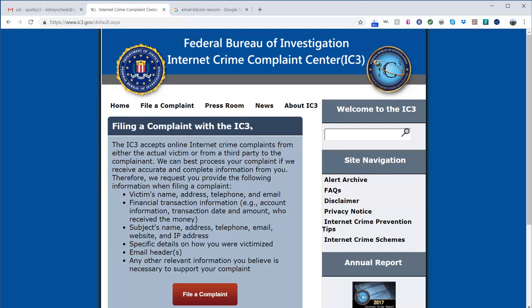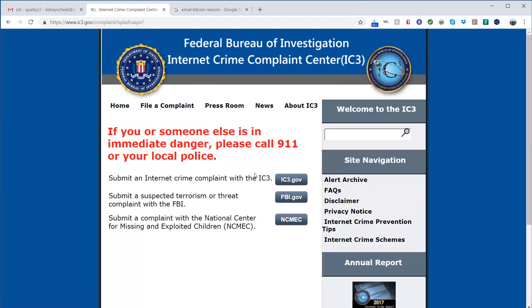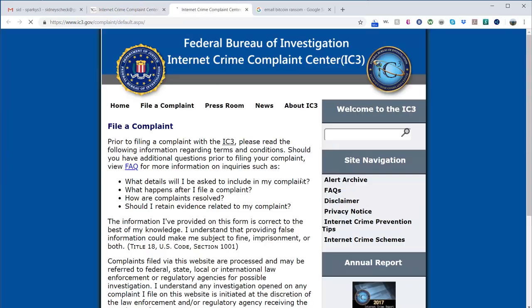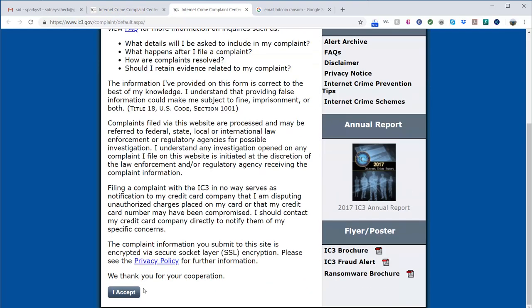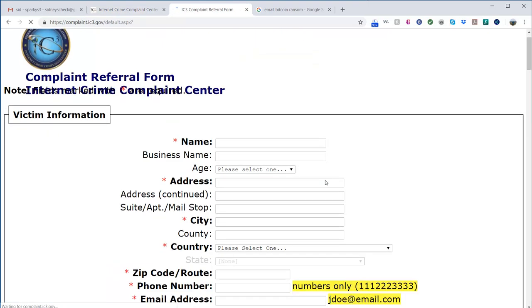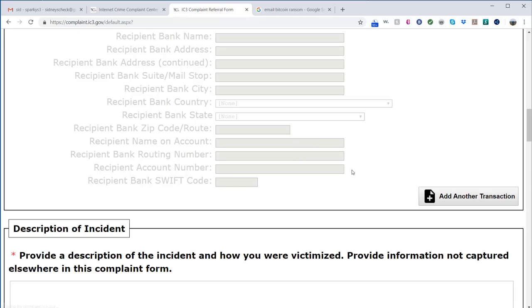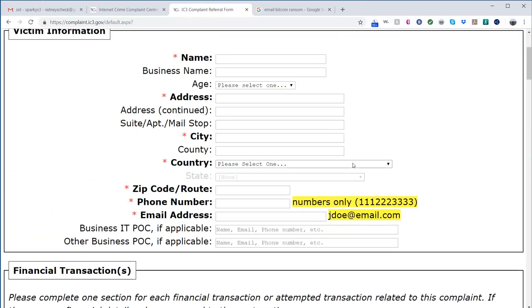You would want to go to www.ic3.gov and file the complaint. When you go to file a complaint, it will give you these options and you click this top one to submit an internet crime complaint with IC3. Then you say accept and you go through all the information.